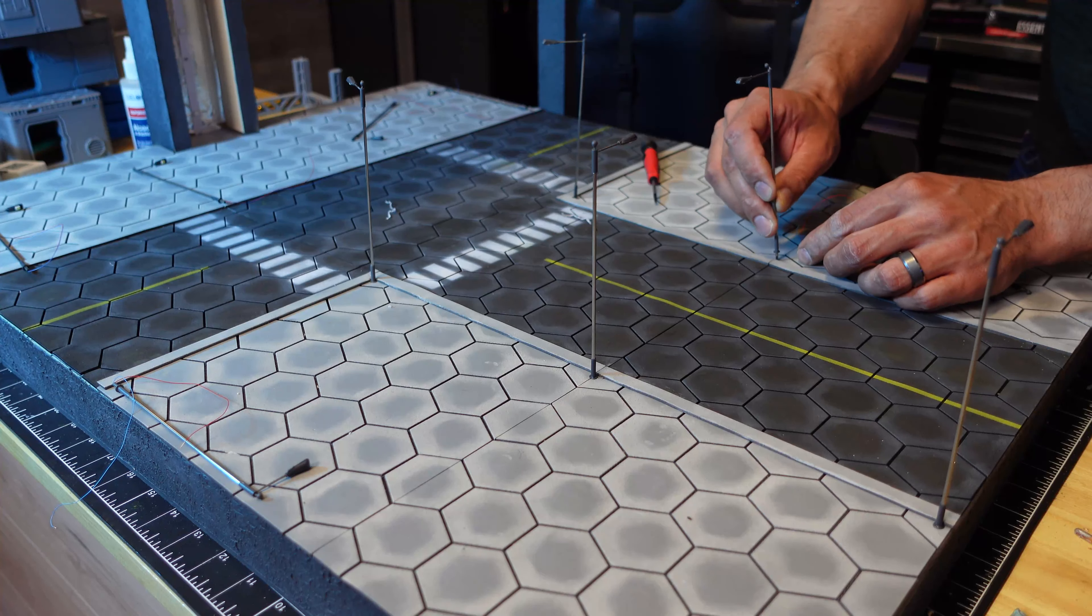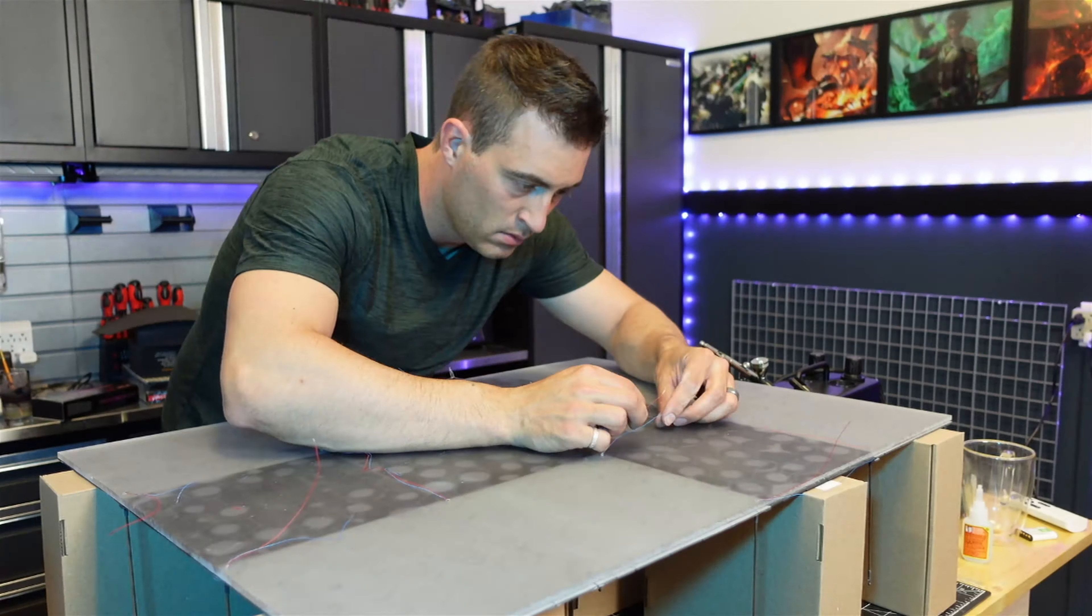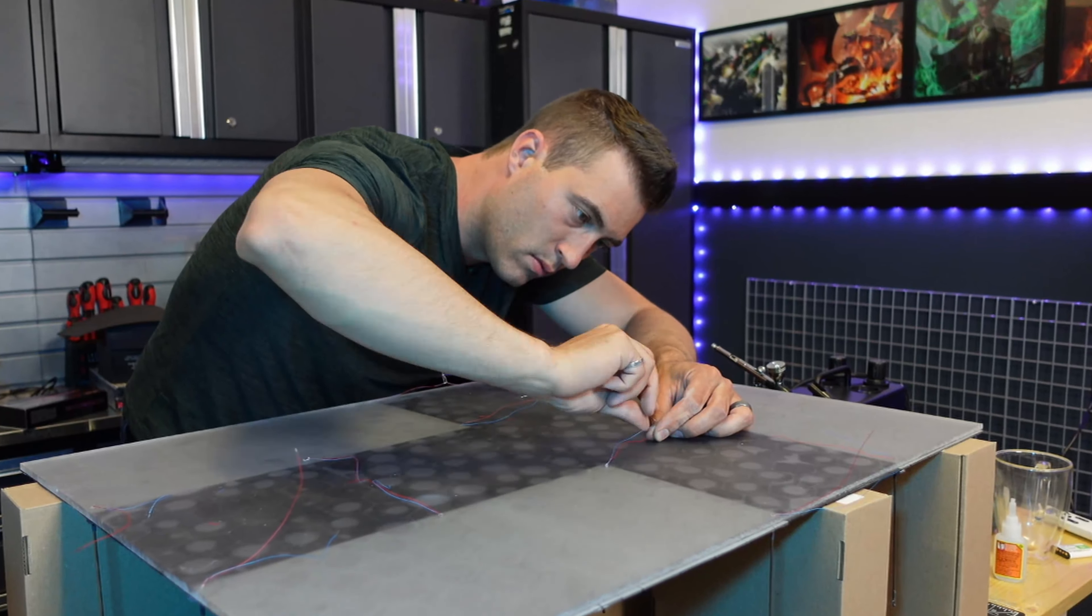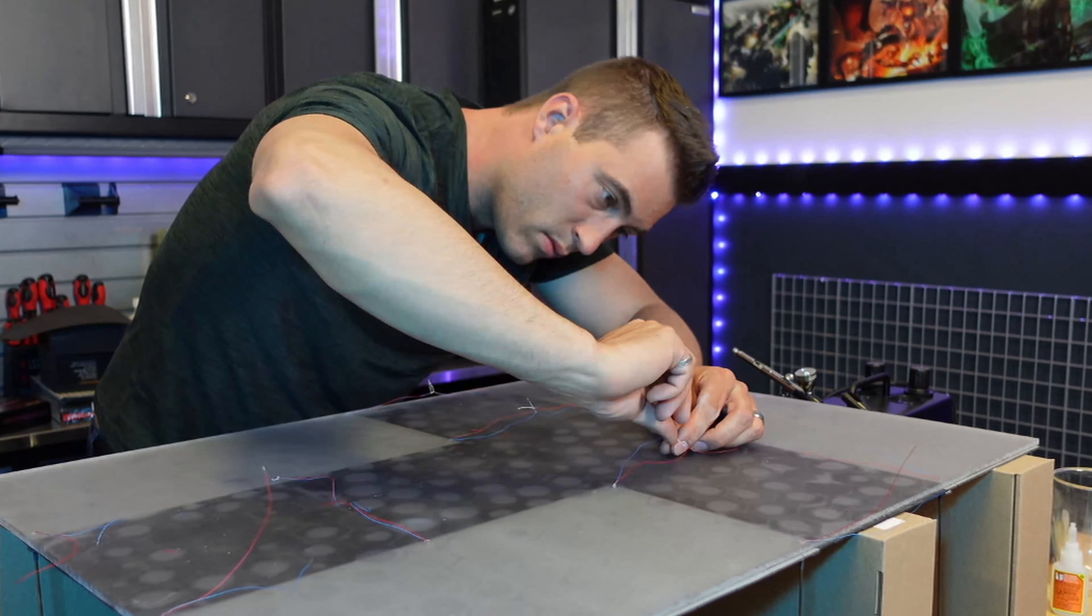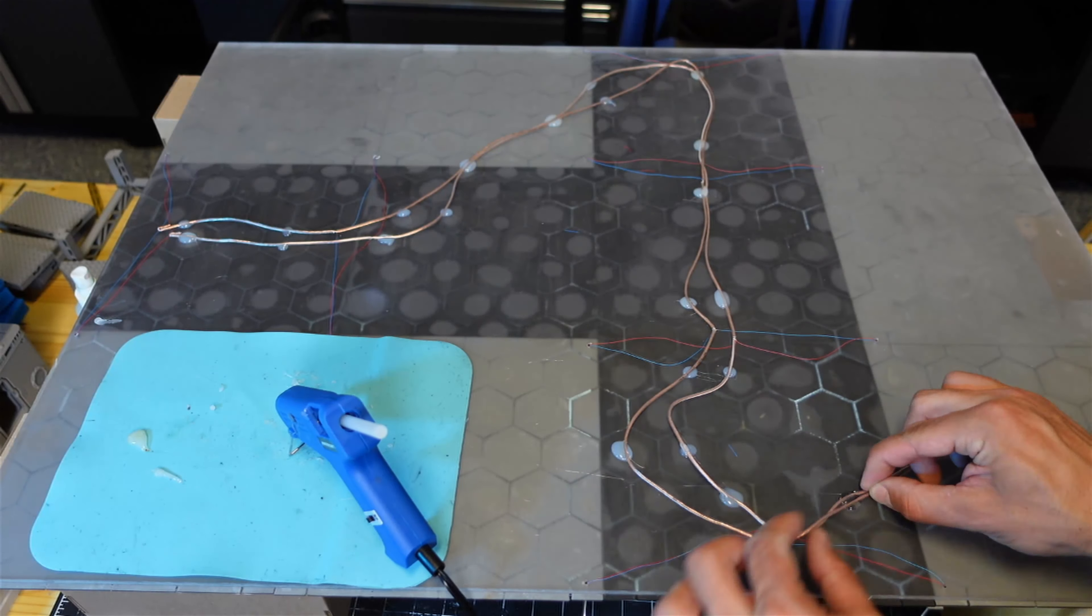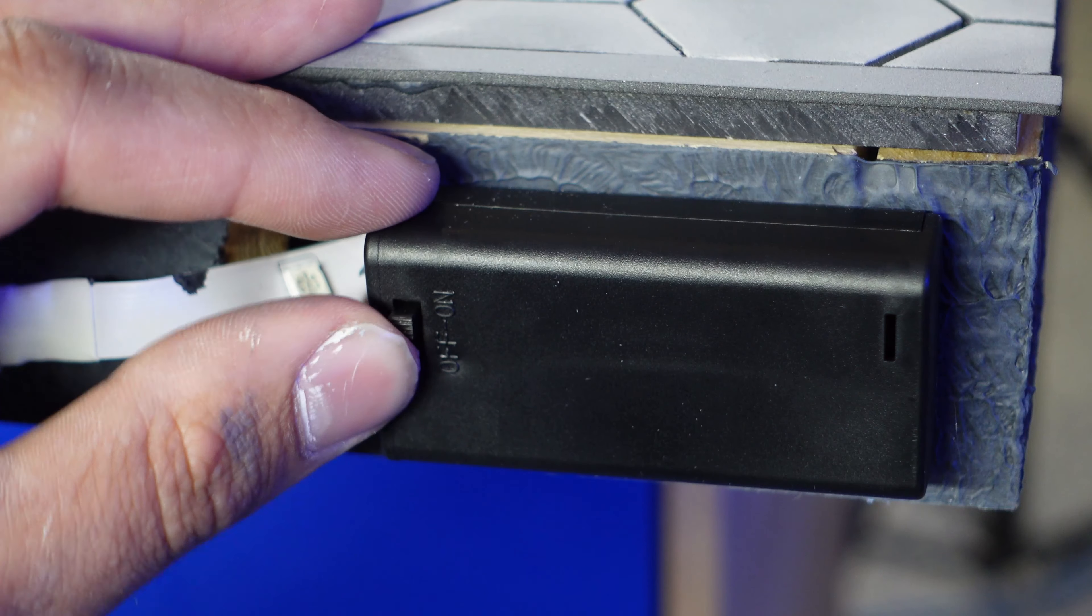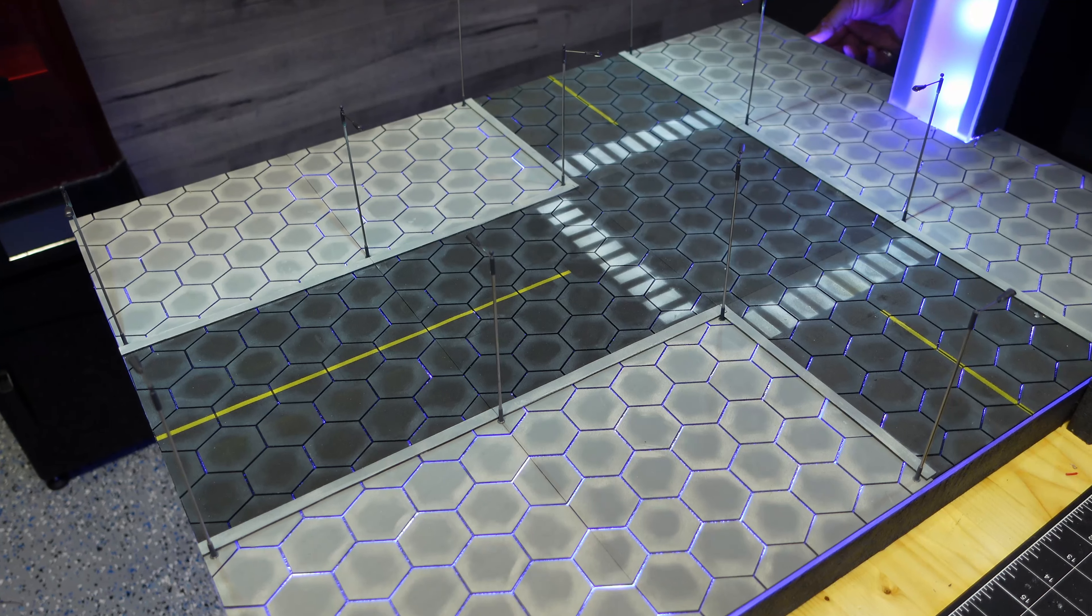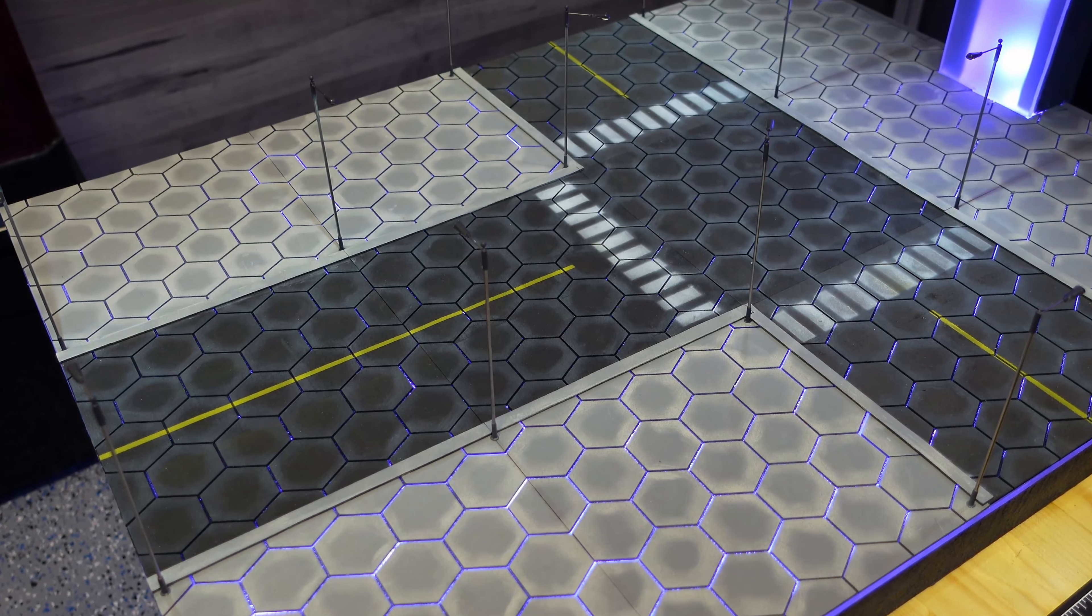The next thing I did is add some LED street poles. Fed them through the plexiglass. Then I flipped it over and wired it all to a switch.